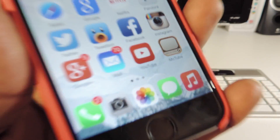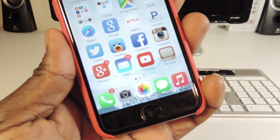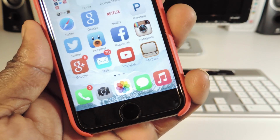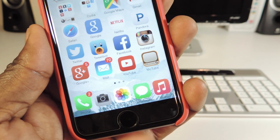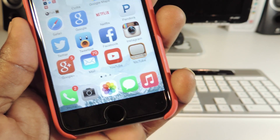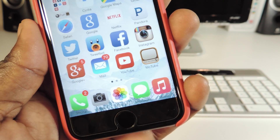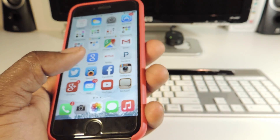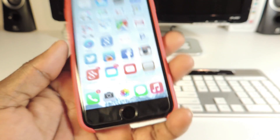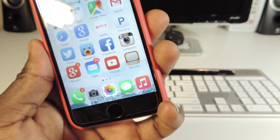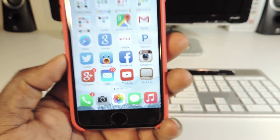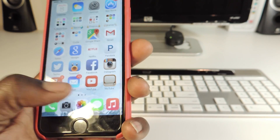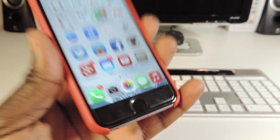My eighth one is called Better Five Icon Dock. As you can see, I've got five icons in my dock. All you have to do is download Better Five Icon Dock and you can drag an app right down there and get five icons in your dock, which I really love.